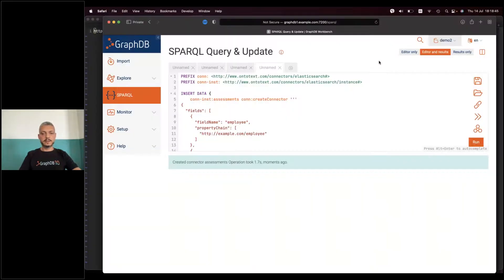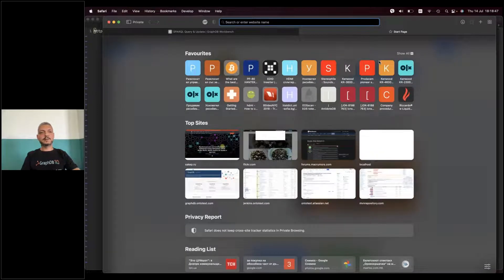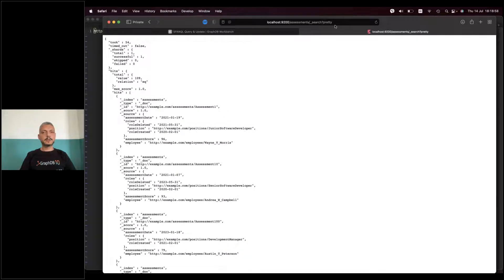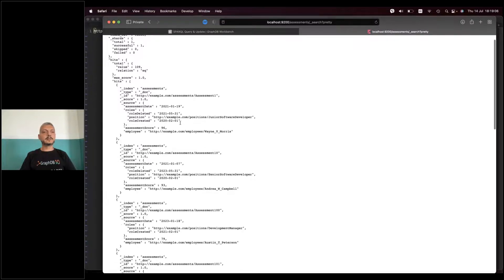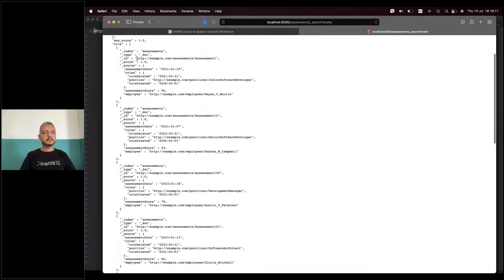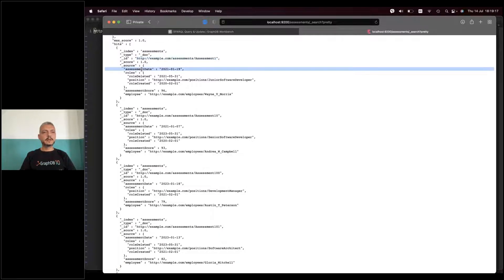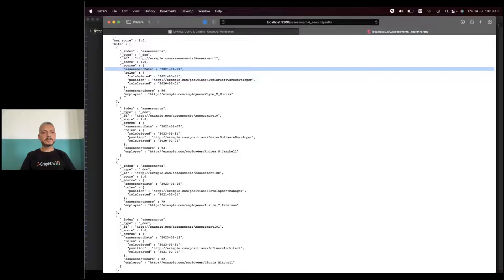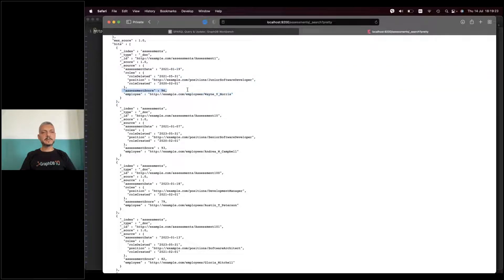I've just created this connector and now let's have a look at what's in Elasticsearch. Unlike Lucene which is stored on disk, it's easy to view documents in Elasticsearch because it's a third-party service. Performing a search directly to Elasticsearch without specifying anything returns all the stored documents. I've indexed assessments as intended — for each assessment I have the employee that was assessed, the score, and the roles that employee had at the date the assessment was performed.